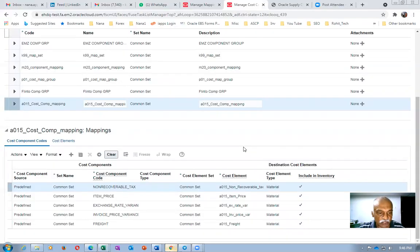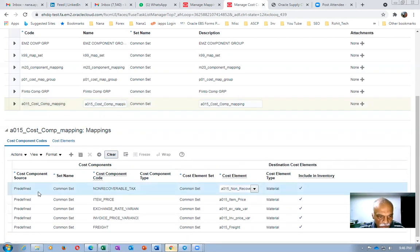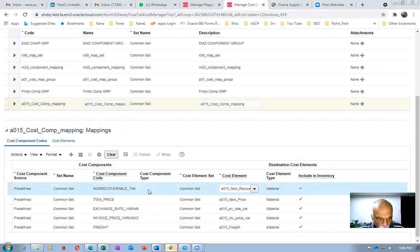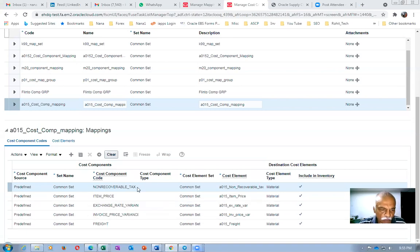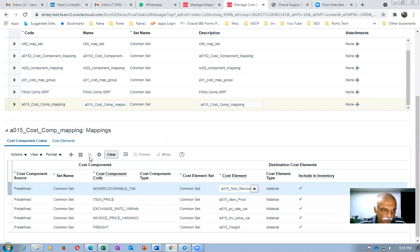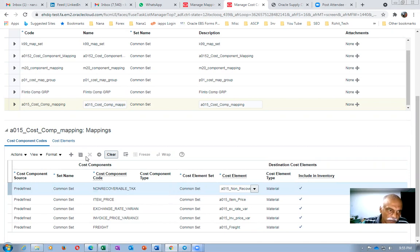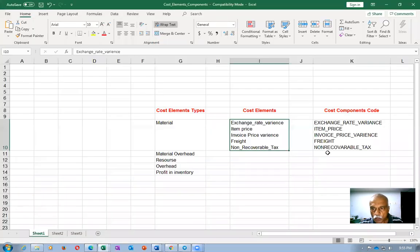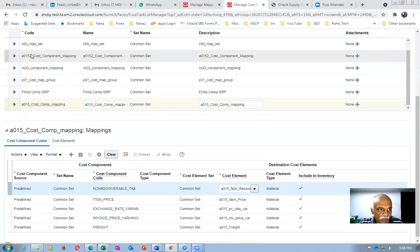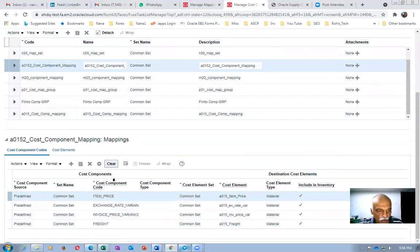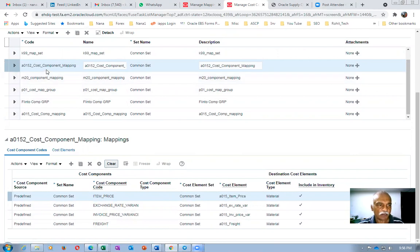I tried to delete the non-recoverable tax component, but the delete is not enabled because a purchase order is already using it. The system is not allowing me to delete it. So I made another cost profile with only four entries — A0152 has only four components and non-recoverable tax is not mapped there.